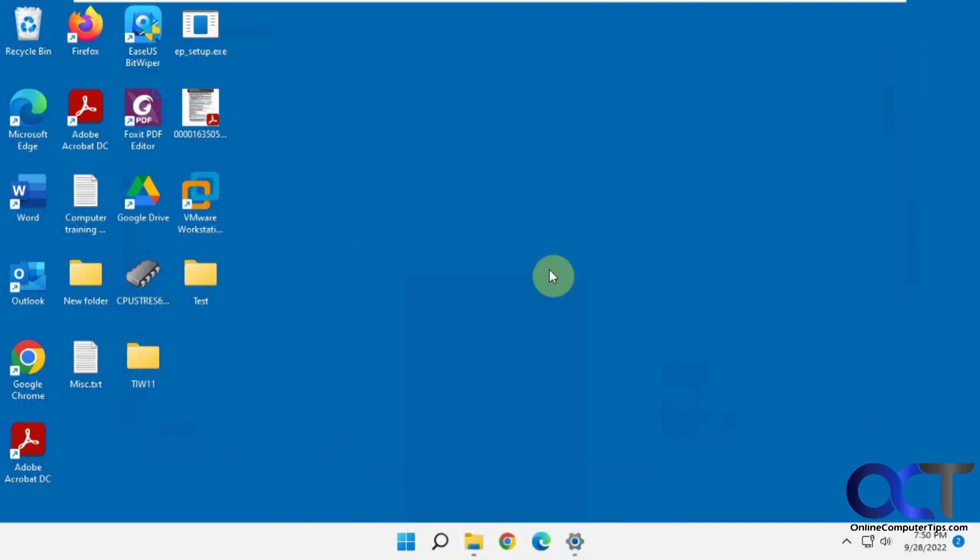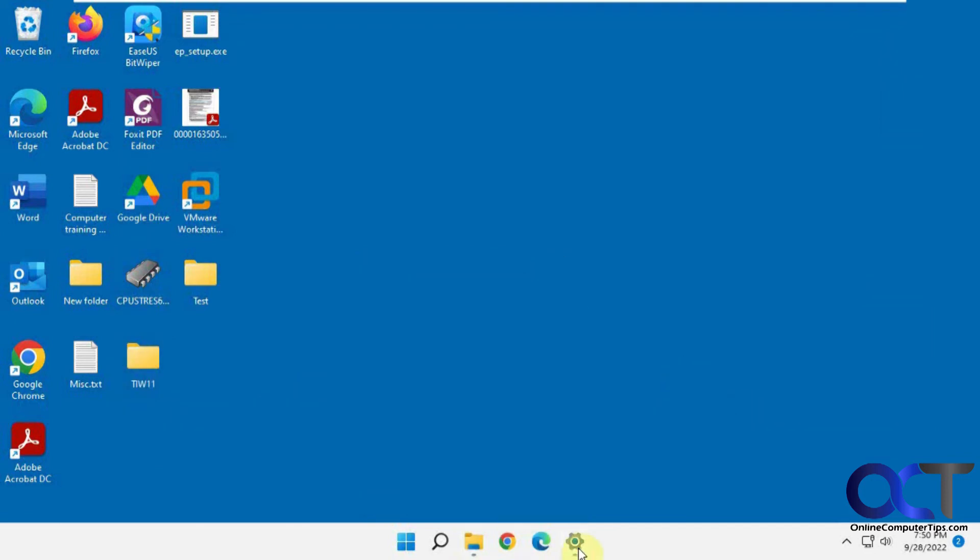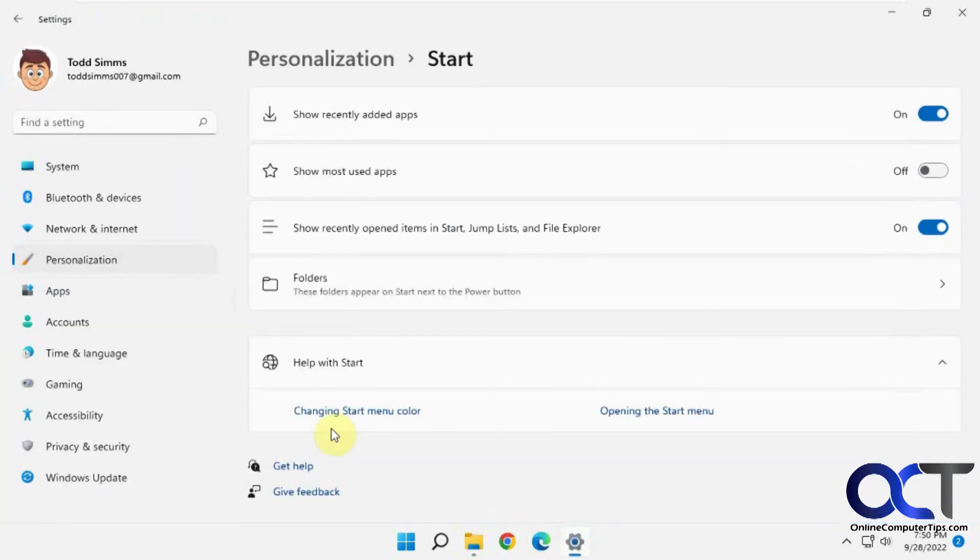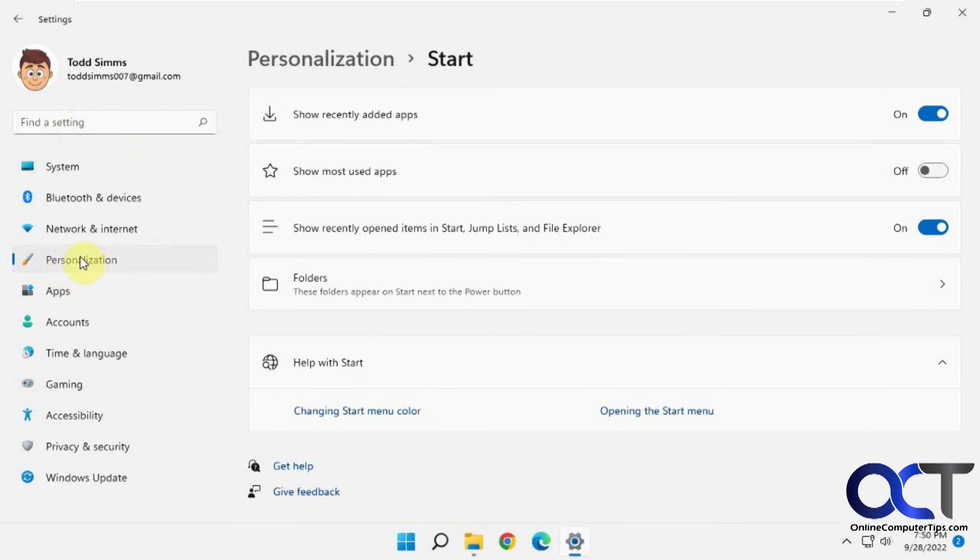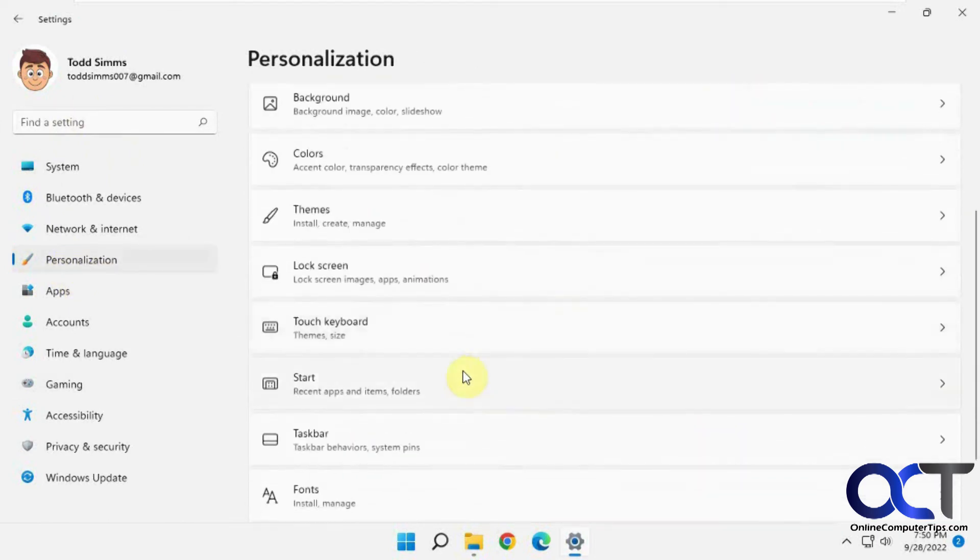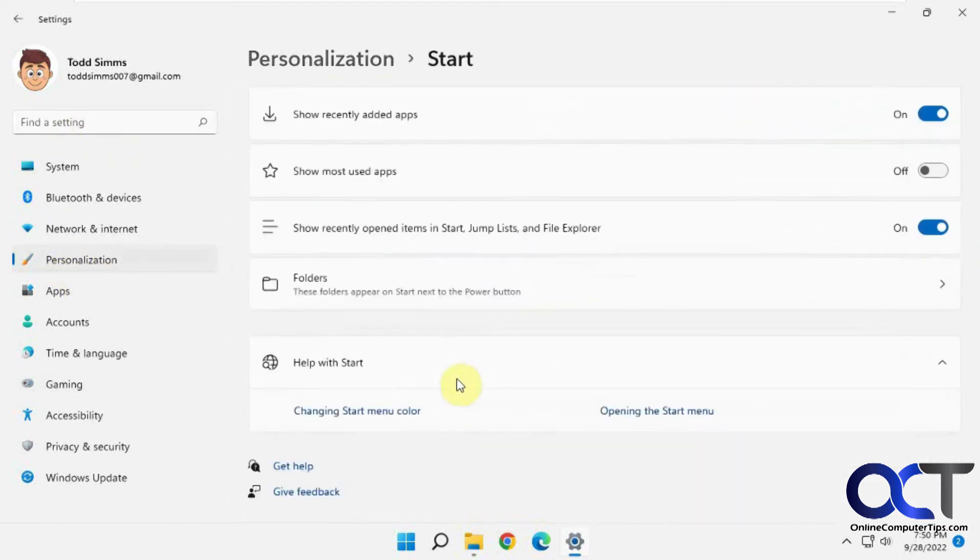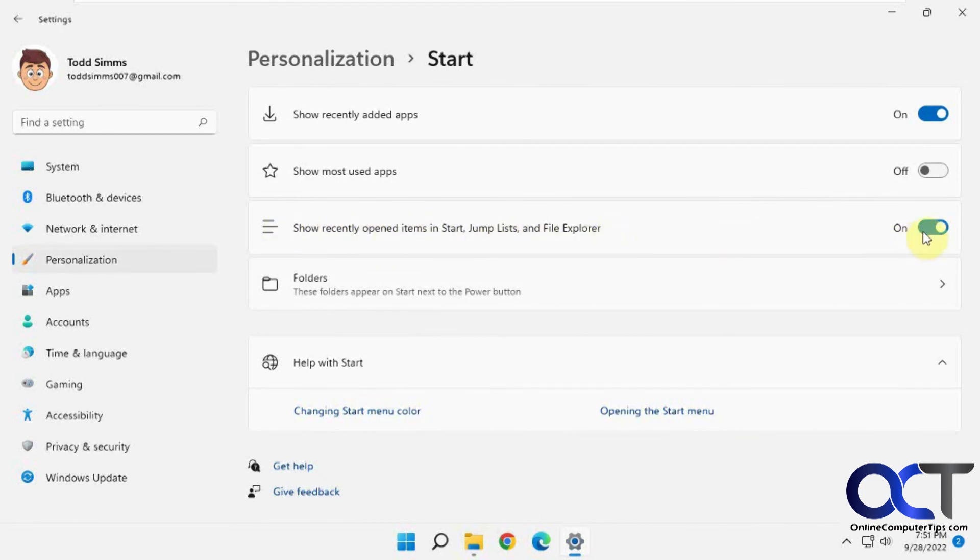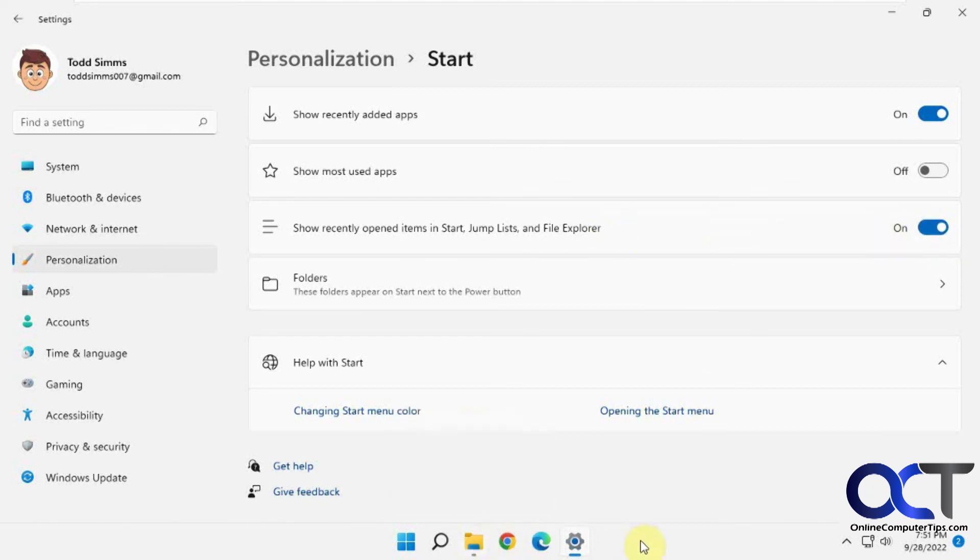So once again, you could either turn this off and back on to clear it, or you could turn it off to disable it so it doesn't happen again. You can get to your Windows Settings, Personalization, Start. Then find 'Show recently opened items in Start, Jump Lists, and File Explorer.' Just turn it off to clear it, and then turn it back on to start over again, or you could leave it off and then it's not going to keep piling up stuff for you.